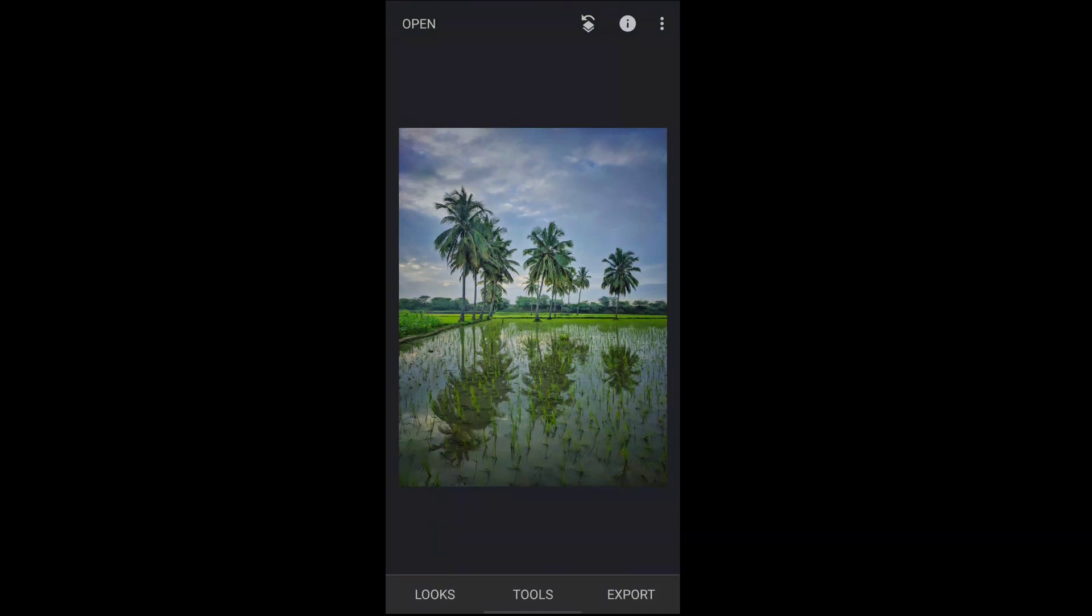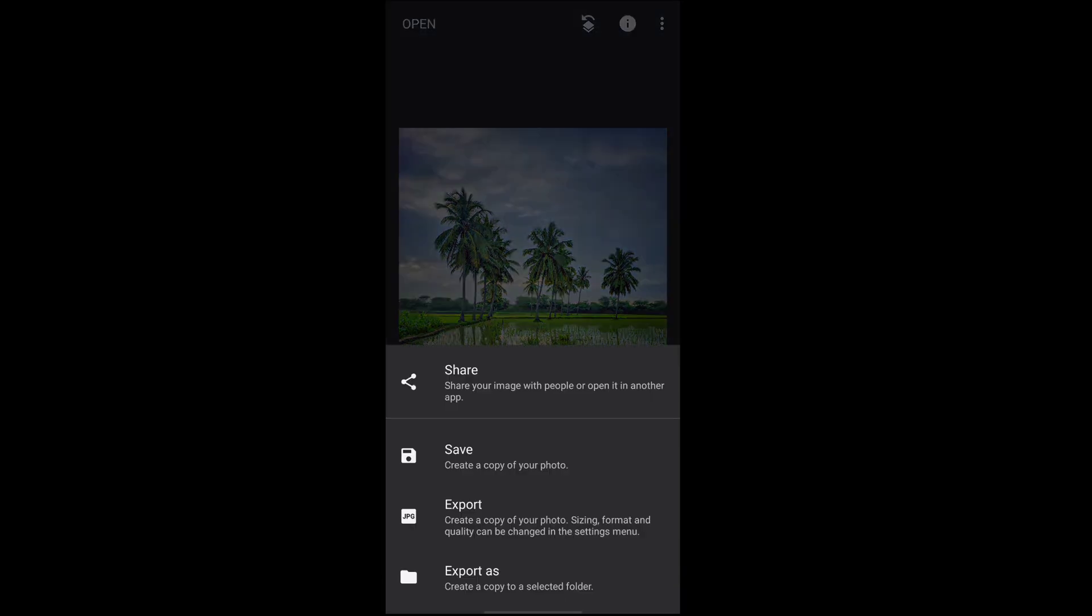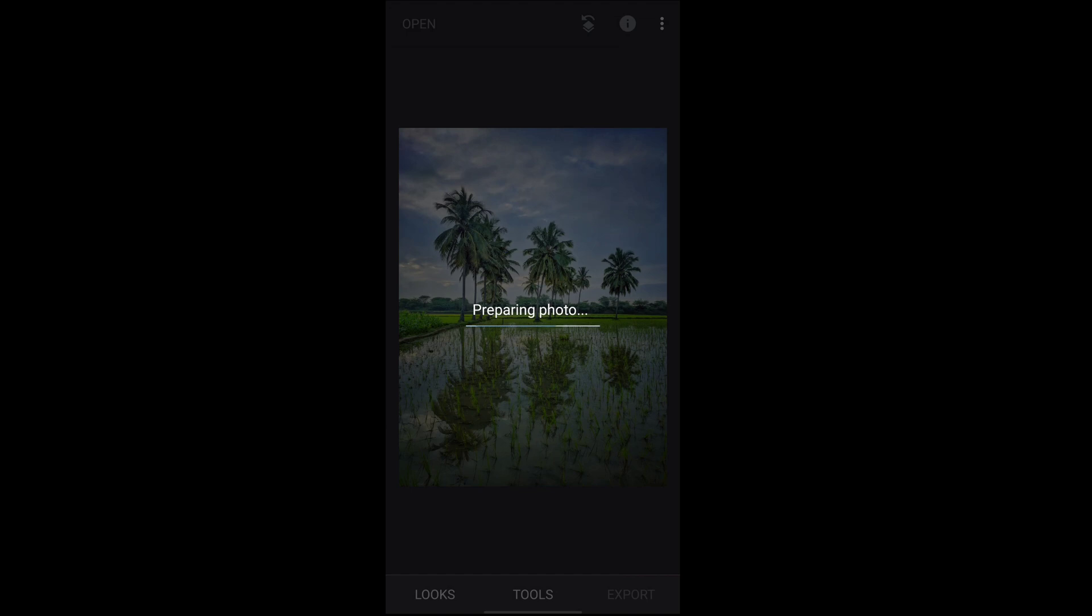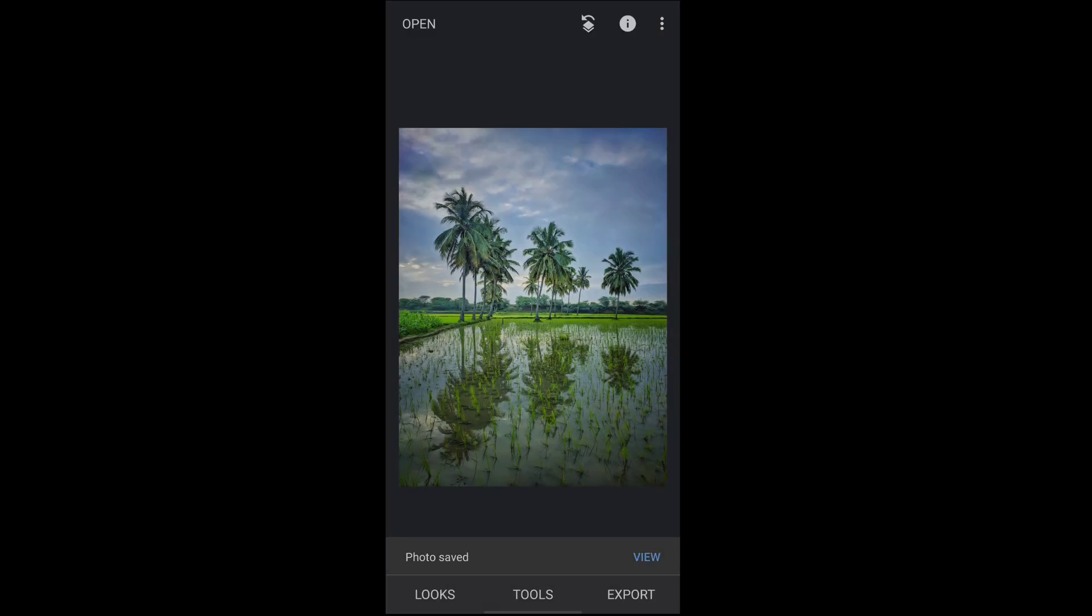And our work is done here. Now export the image to your gallery. Save image. Yeah, photo is saved.